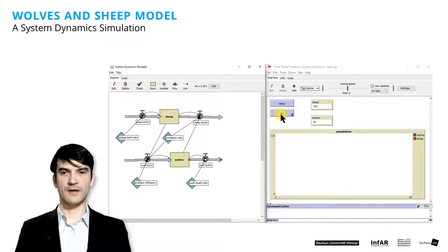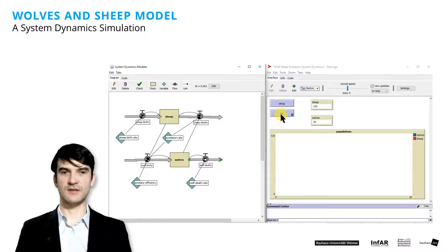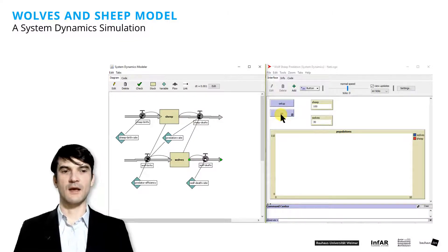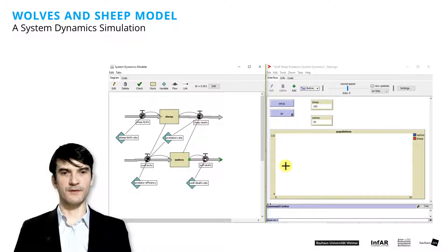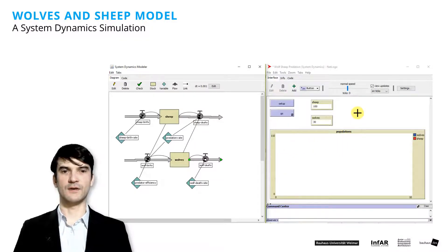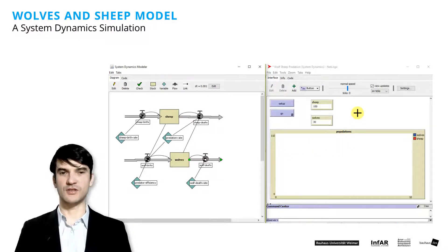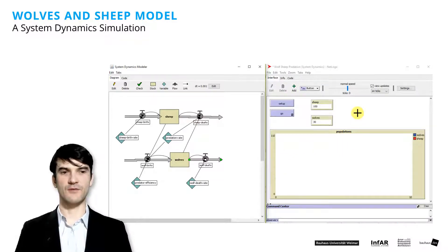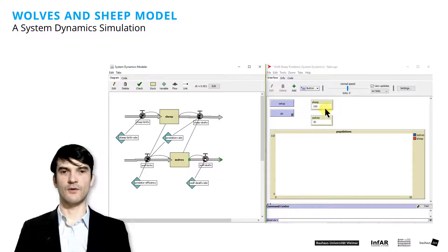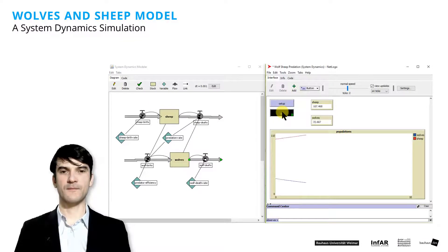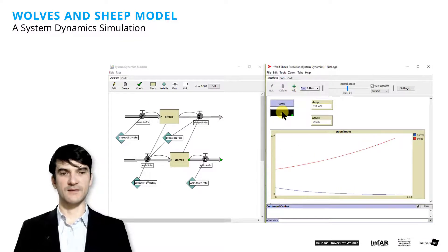We can run the simulation model as you see it in the video behind me. And the two curves, they show the population size of the sheep in red. So they grow first exponentially.